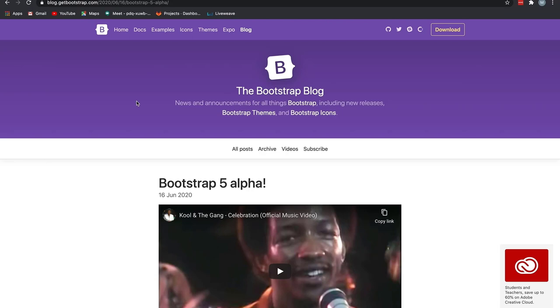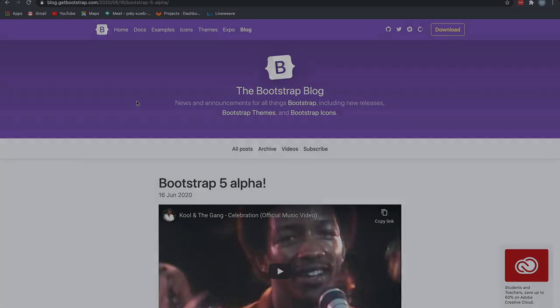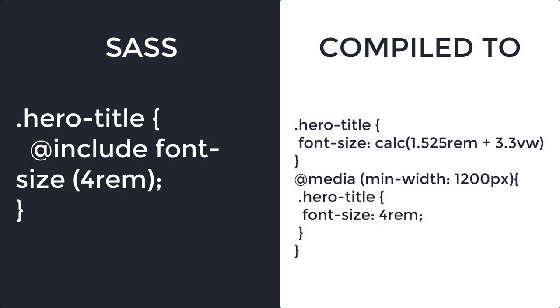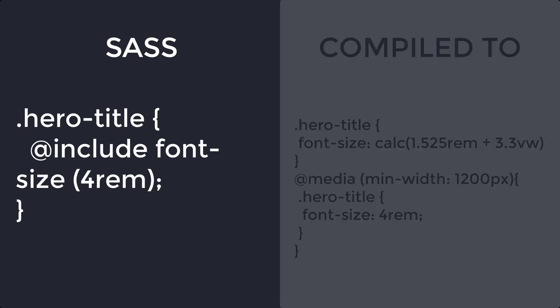RFS engine is a preprocessor and post processor powered mechanism that automatically calculates the appropriate font size based on the user's screen size or the viewport. So let us quickly look at some simple examples. If we wrote a hero-title class in SASS with a font size of 4rem, then the compiled version would look something like this on the right. As you can see, Bootstrap 5 has removed the overhead of writing media queries for responsive web fonts.